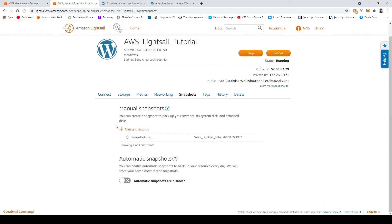Now this can take a couple minutes so just be patient for a little bit and then once it's done you'll see it turn green and our snapshot will be available.